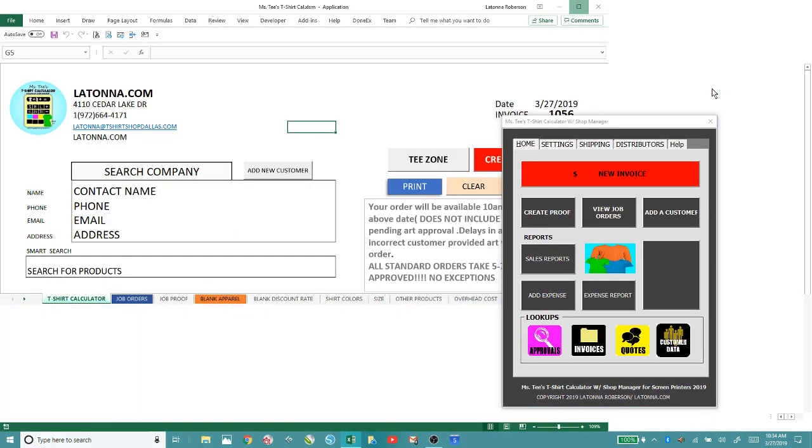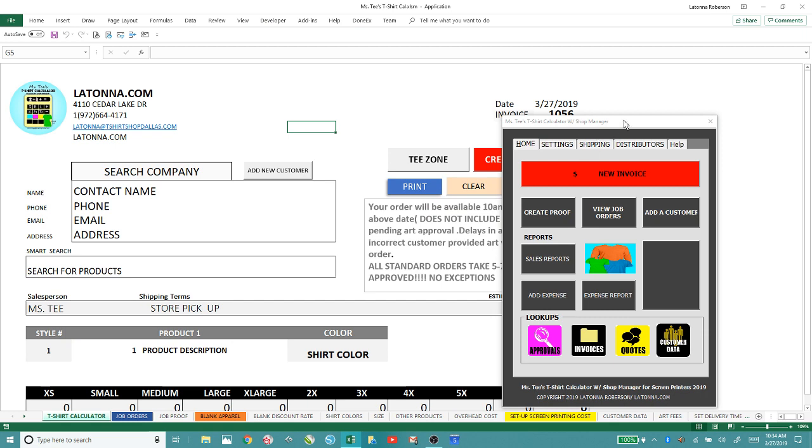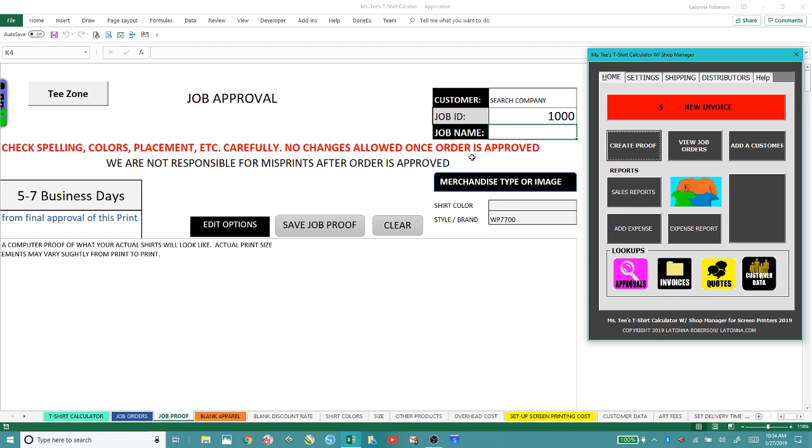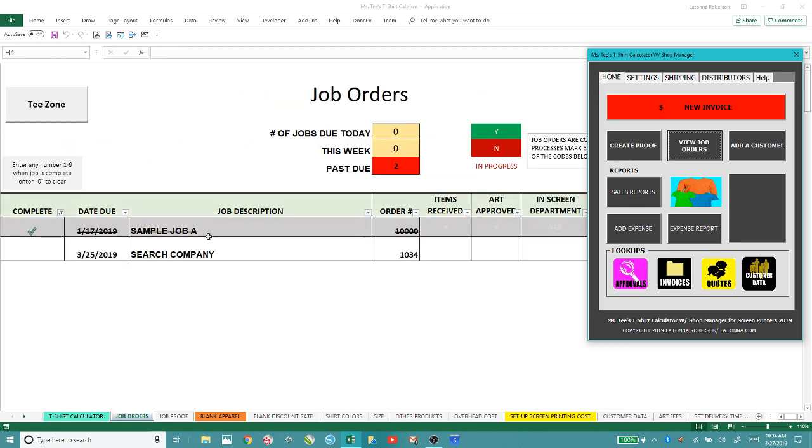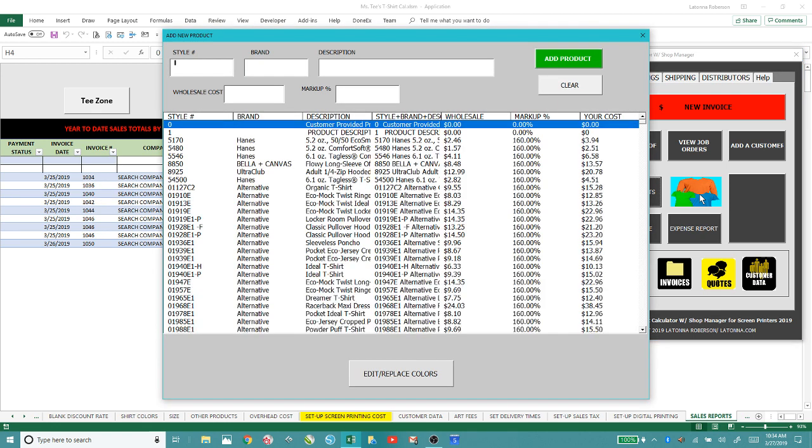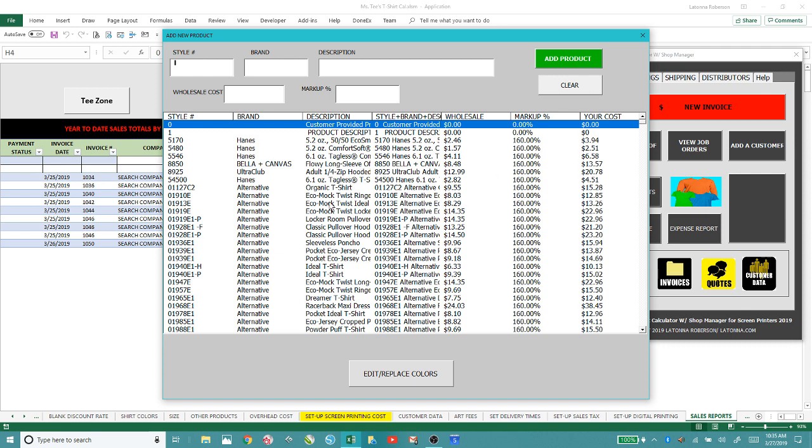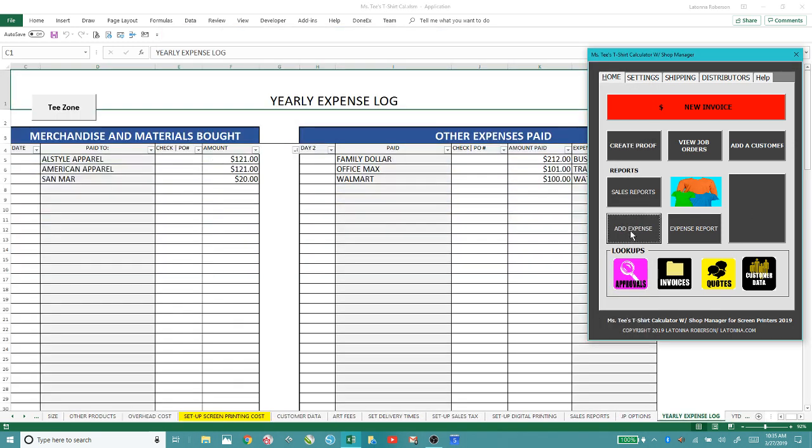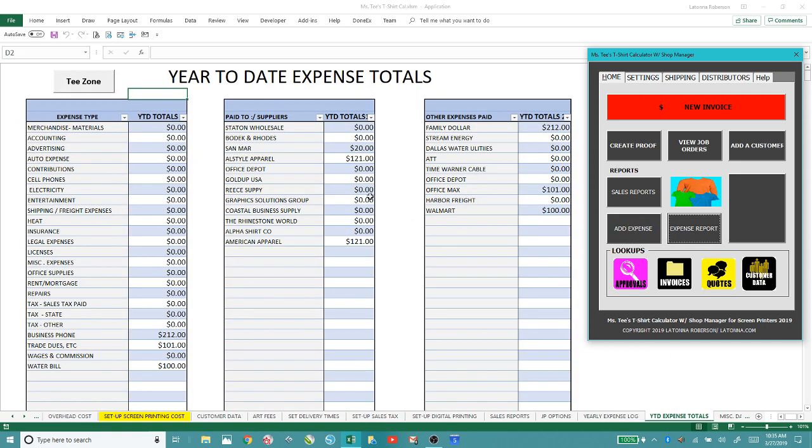Once it pops open, all of this stuff is the same. We have the invoice sheet, create a job proof sheet, view job orders, add your customers. All of this stuff is activated. This is your search orders, sales report history. If you want to add a new product, you can add it here. You can also take out products. I'm going to show you how to filter through these lists and add favorites. Then you've got your expense form and year-to-date expenses.